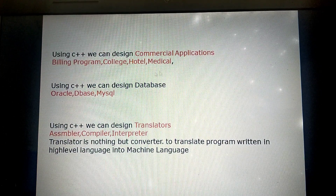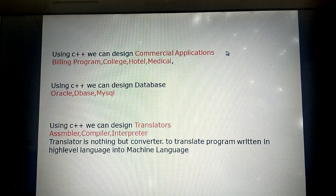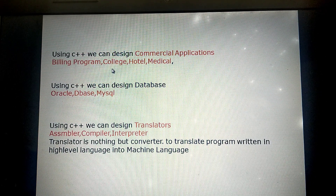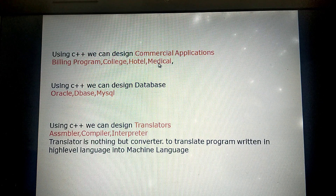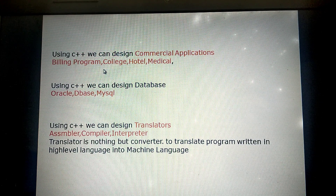Next, using C++ we can create commercial applications such as billing programs, college management programs, hotel systems, and medical software. All these softwares are related to money transactions.